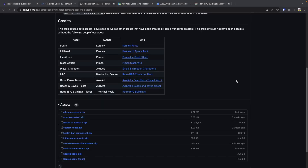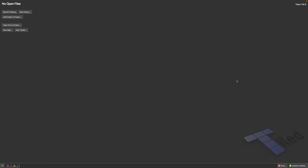After downloading the assets, go ahead and open Tiled and you should be taken to a view like this. For this series I'm using Tiled 1.10, so I recommend using at least that version or later if you're going to follow along.